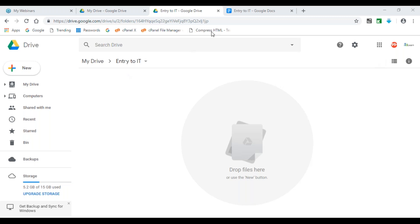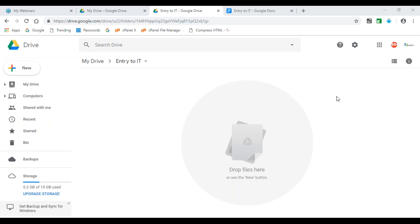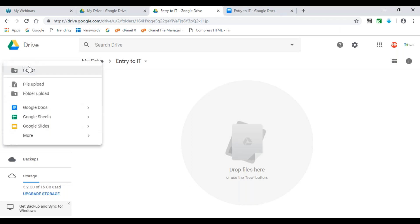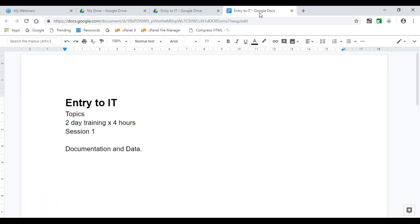In the Entry to IT folder, I created a new Google Doc. It's very important to know all the features of Google Doc — it is very similar to Microsoft Word. The reason I'm focusing on Google Docs is it gives you almost all the power of Microsoft Office and Word, but also gives you the ability to share, collaborate, and work in a distributed team atmosphere.